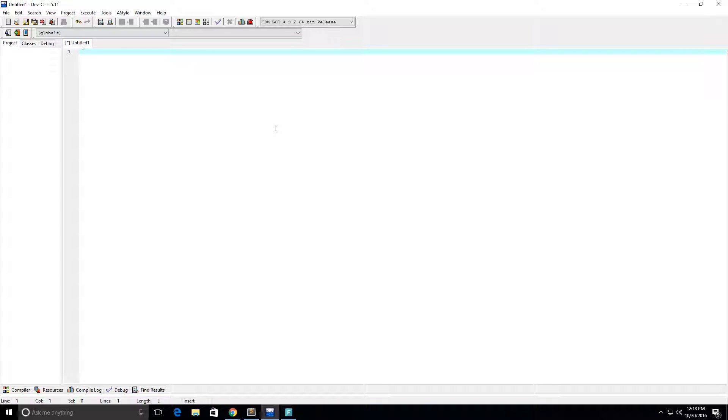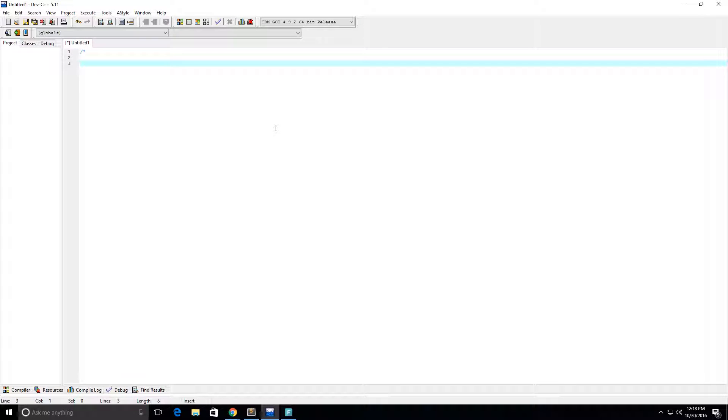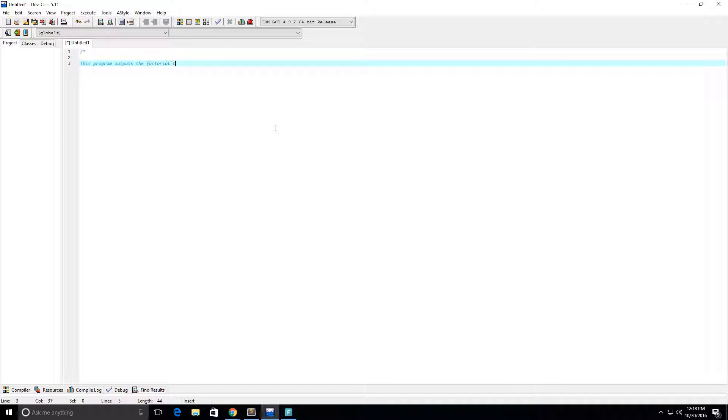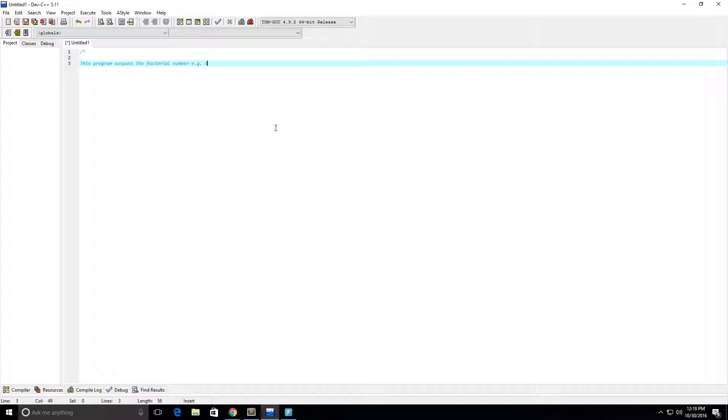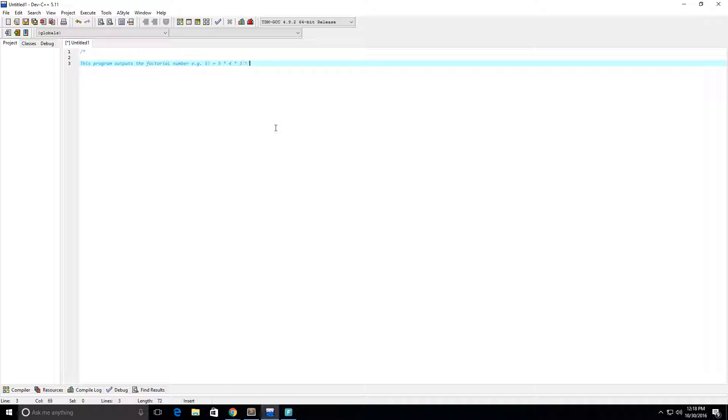I already have my DevC++ open, my IDE. So I'm going to first write down a description of what this program is. This program outputs the factorial number. And then I give an example, 5 factorial is going to be equal to 5 times 4 times 3 times 2 times 1. So it's going to equal 120.